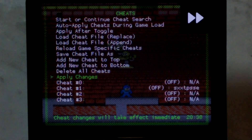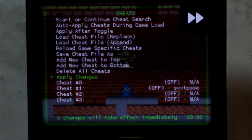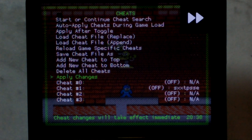Thankfully, the cheats are automatically saved when entered, so you don't have to go back to the main RetroArch menu and save config like you would normally when changing other settings in RetroArch.